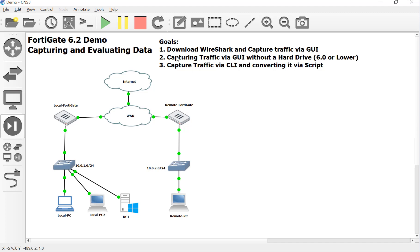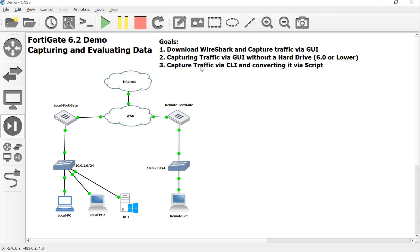Now, if your FortiGate is running on FortiOS 6.0 and lower, you lose the ability to capture traffic via the GUI unless you have a hard drive. So there is a long convoluted process on capturing traffic via the CLI and then converting it using a script or a third party tool. That's just a Forti pain in the butt. I'm going to save that for our last one. I might not get to that one in a while.